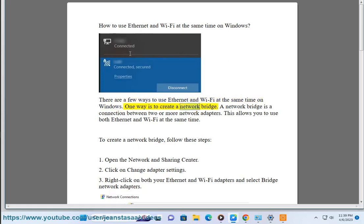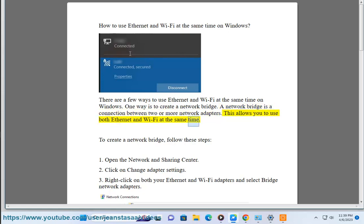One way is to create a network bridge. A network bridge is a connection between two or more network adapters. This allows you to use both Ethernet and Wi-Fi at the same time.